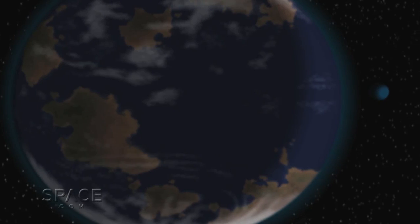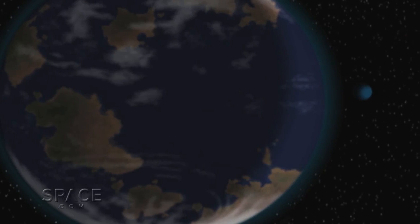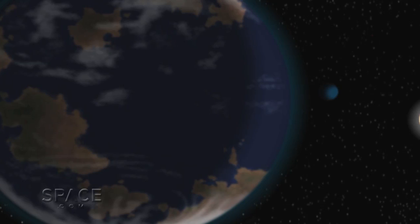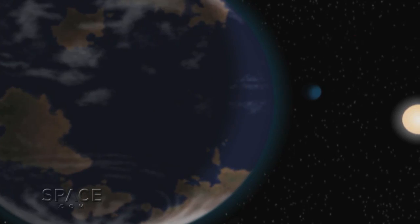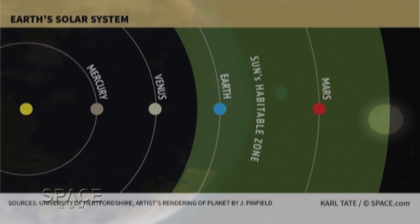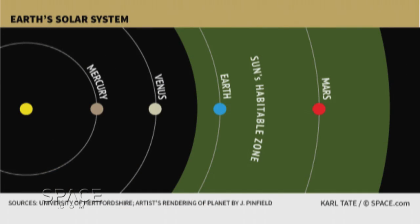It's greater than seven times more massive than our Earth, but it gets just about the same amount of energy from its star as we get from our Sun.